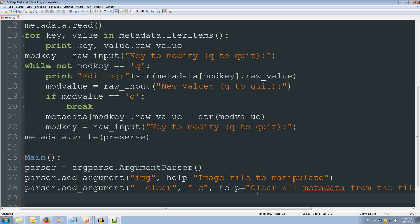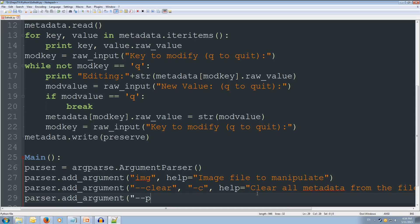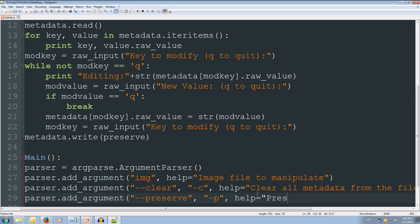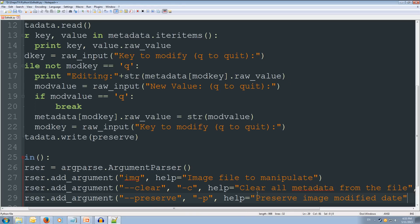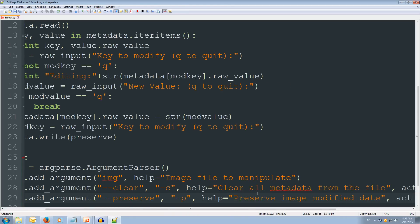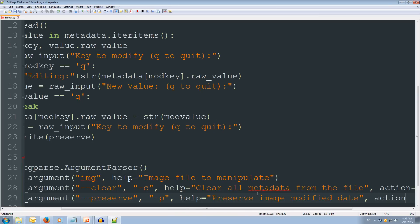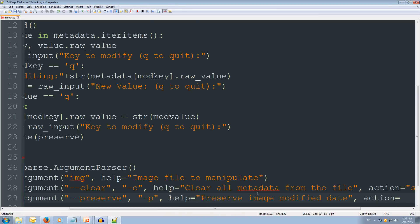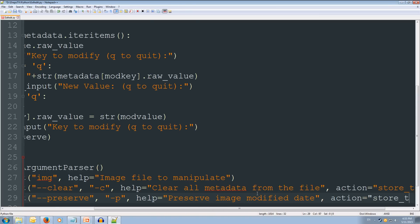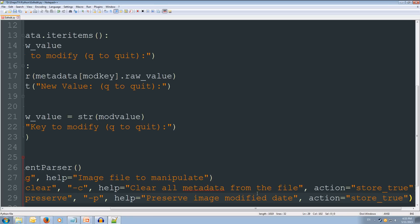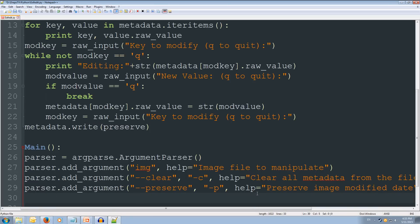Alright. So let's add next parser argument. And this one is going to for preserving the data. So that's going to also have a shortcut -p. And its help it's going to equal preserve image modified date. Alright. And that's also going to action equals store_true. Alright. So that's our arguments created.